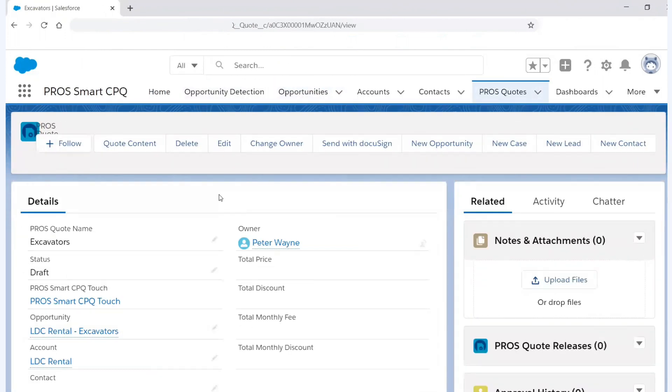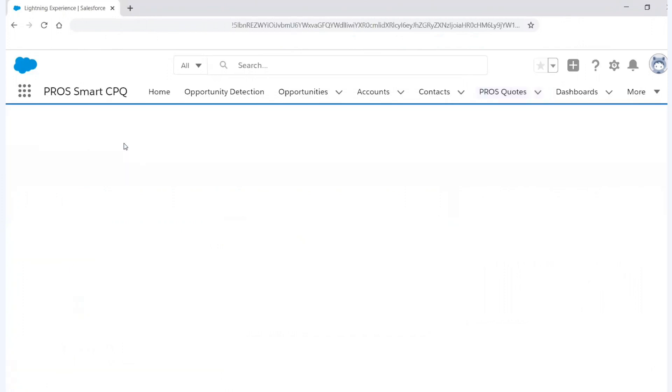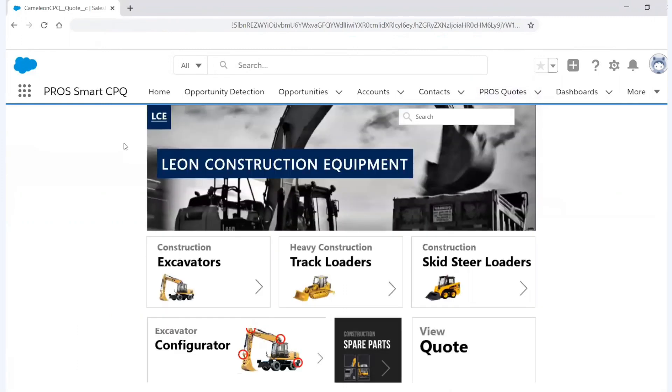So I've already created the opportunity for time purposes within Salesforce, but I can easily just go into my opportunity name. I can go to the quote here I've created for excavators. And now that I'm within the quote, you'll see all the different fields are formatted like you would in Salesforce. And now I'm simply clicking the quote content button. And again, when I'm clicking this button, we are now entering into PROS. So again, it feels like I'm still in Salesforce, but I'm actually in PROS.